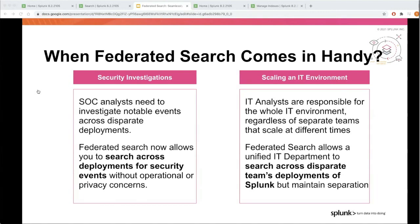The existing mechanisms to search across these deployments are not optimal due to operational and privacy concerns. The second use case is efficient IT environment scaling. IT environments have trouble scaling, and as companies grow and add new functions, each with their own Splunk deployment, analysts need a way to search across these disparate deployments.